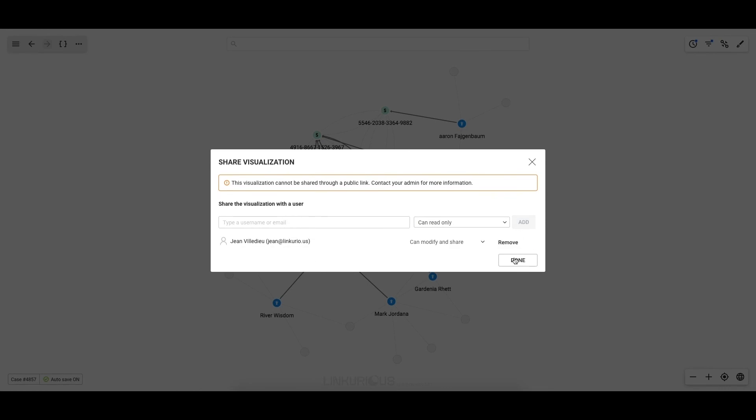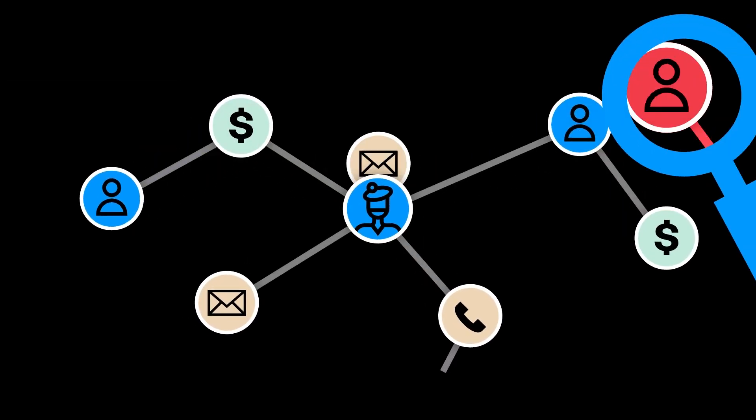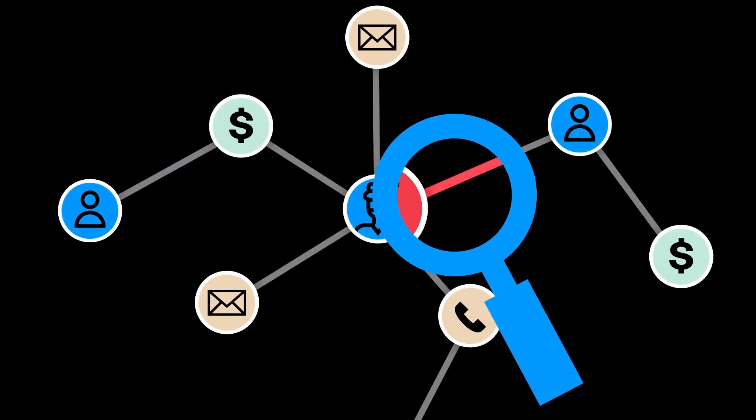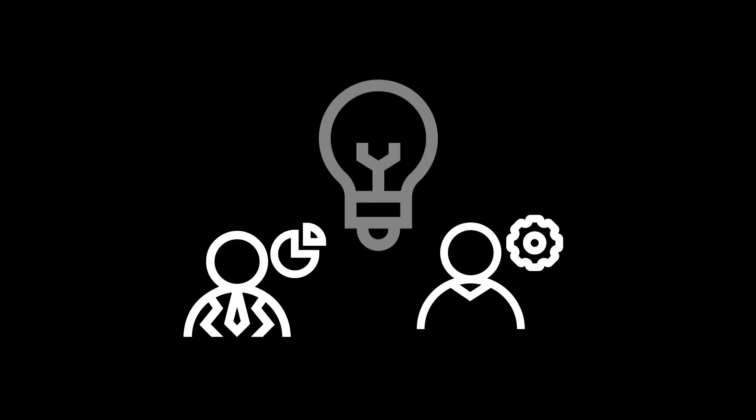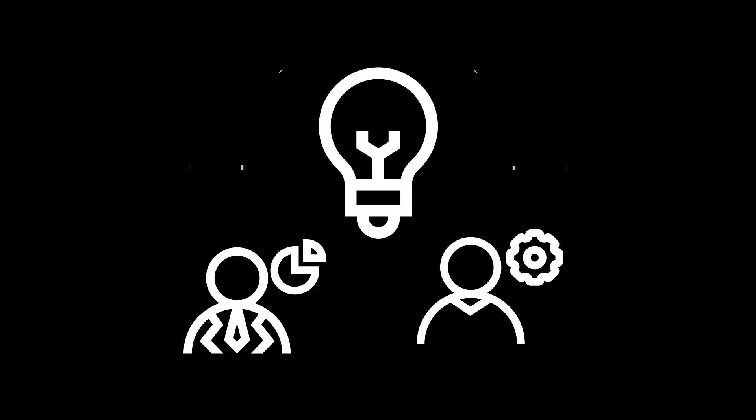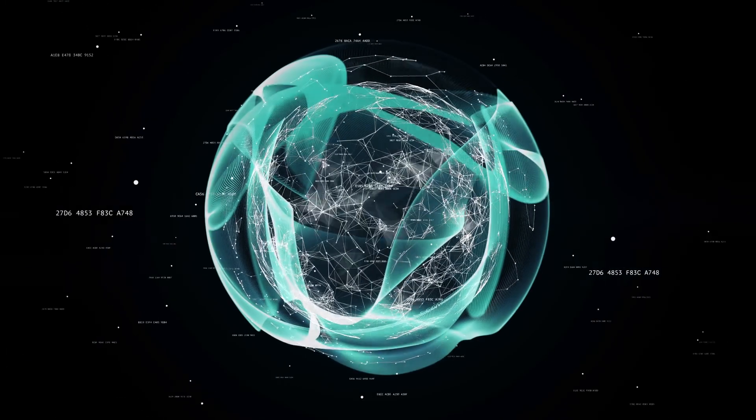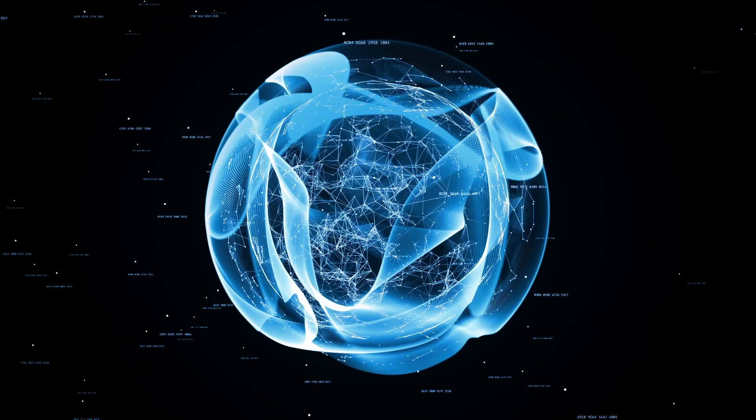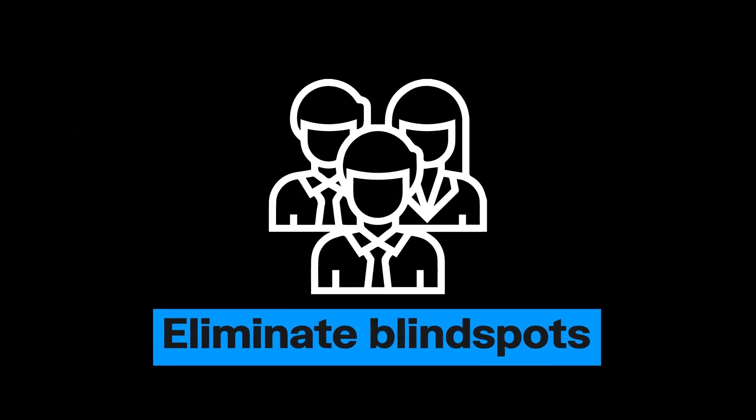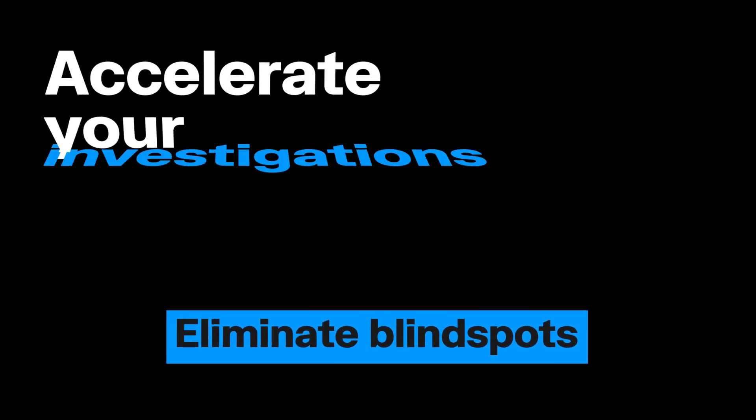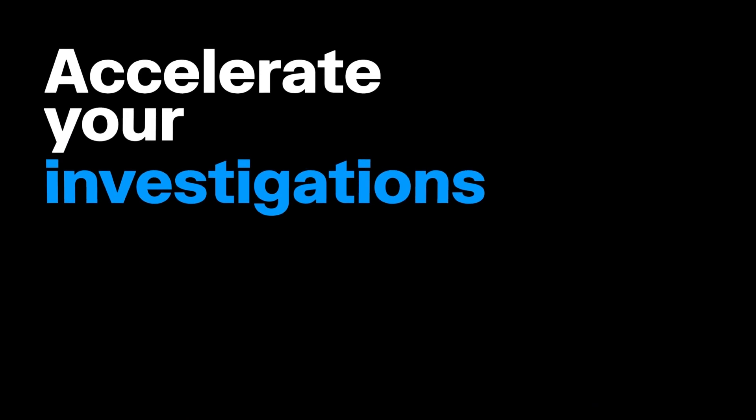Throughout this demo, we've explored how to navigate and investigate your graph data. Linkurious Enterprise provides both technical and non-technical users with a deep understanding of relationships and context to drive better decision making. Linkurious Enterprise is an investigation platform that's both powerful and easy to use. No matter how large or complex your data is, it helps you and your teams eliminate blind spots, accelerate your investigations, and outsmart savvy criminals.